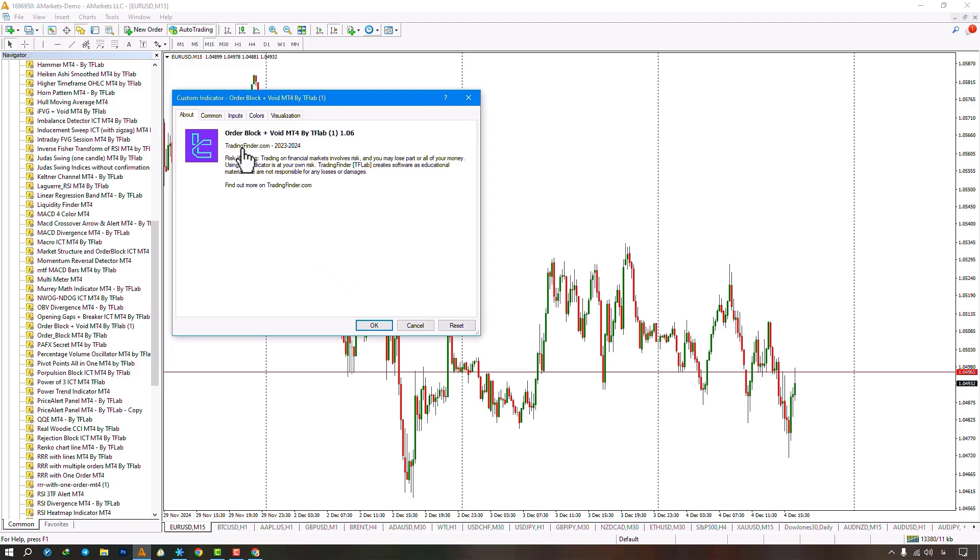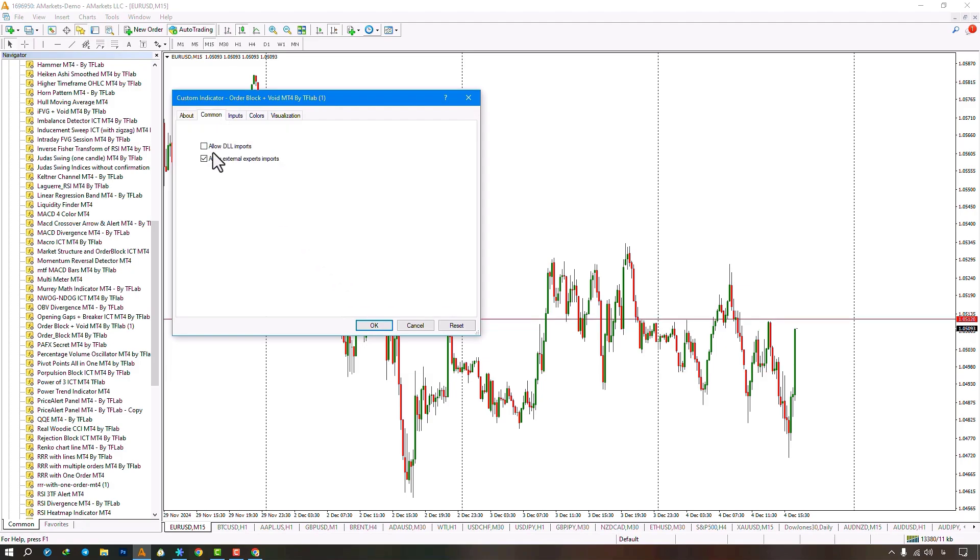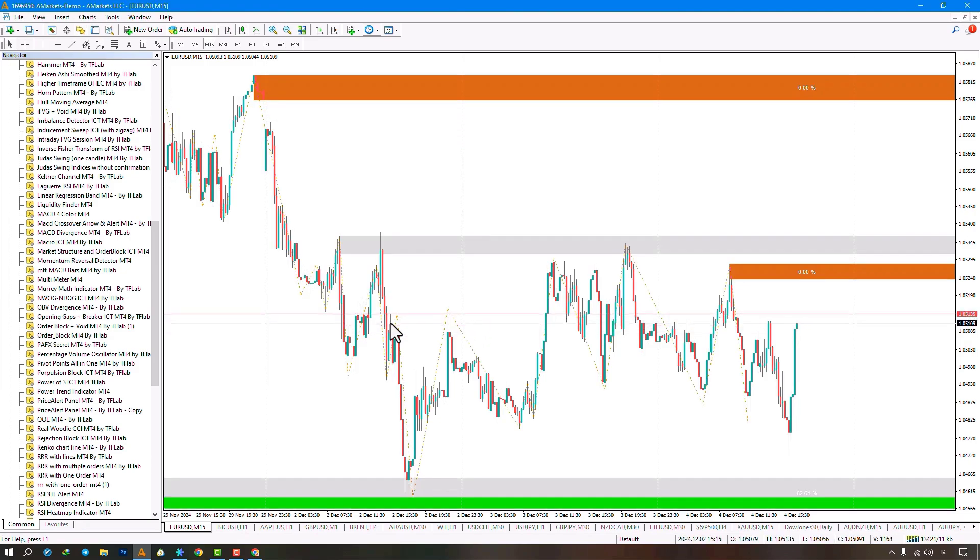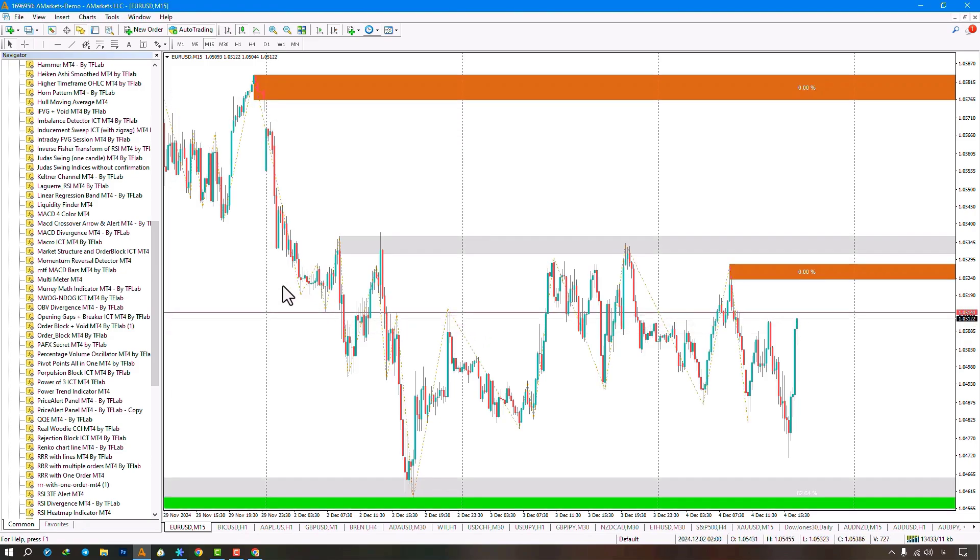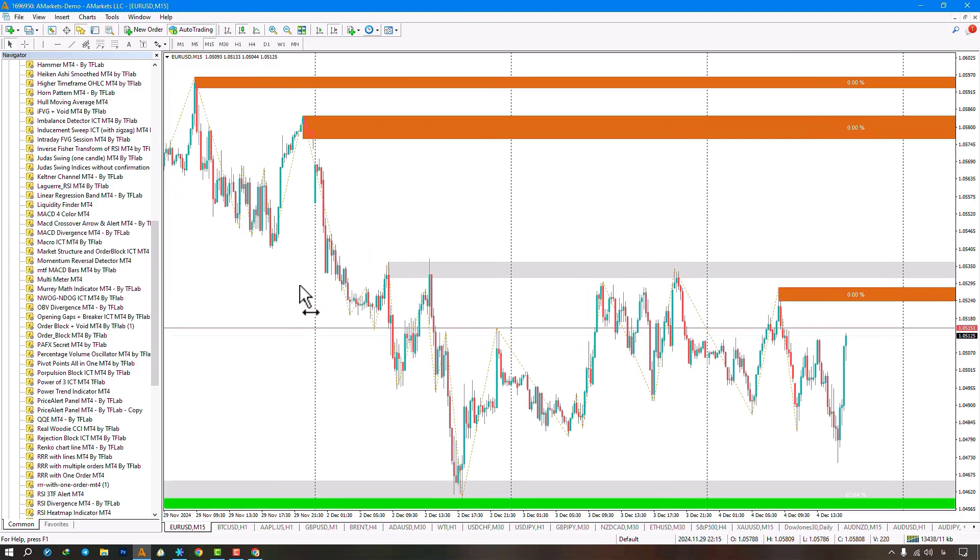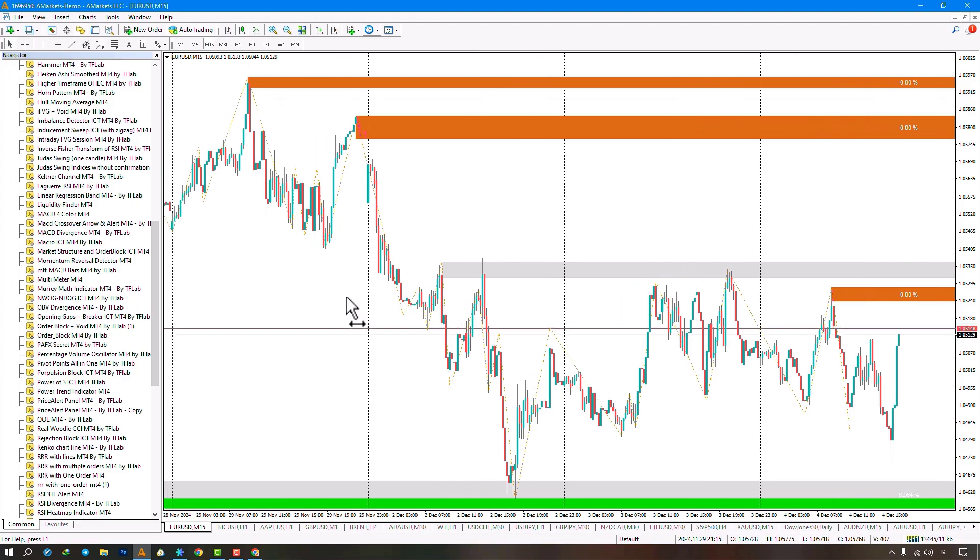Just make sure to check the box next to Allow this transaction in the Commons section, and then click the Confirm option. The indicator searches and draws bullish and bearish order blocks.